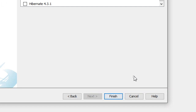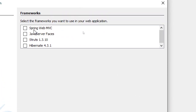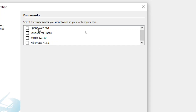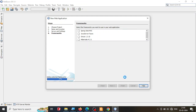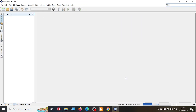The next screen asks for a framework. For good Java jobs, frameworks like Spring and Hibernate are important. Struts is another one — for example, the KSRTC reservation system is based on Struts. For now, we are not selecting any framework; just click Finish.